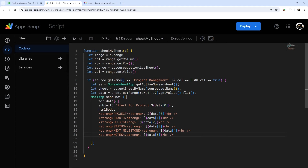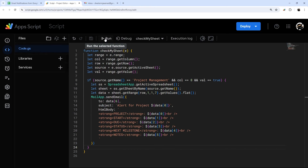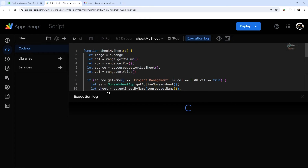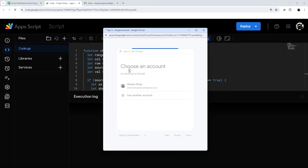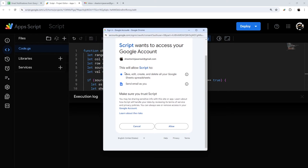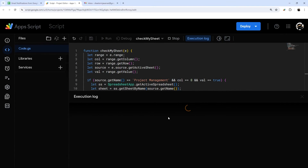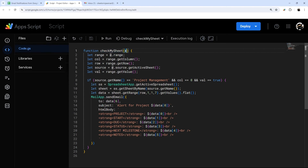Now we have our email put together: email address, subject, and HTML body. All we need to do is add our trigger so it starts running. Let's authorize the script first by clicking Run — it will ask for authorization to access the Google Sheet and send emails. Click your Google account, go to Advanced, then go to the script. It shows the permissions it needs — access to the spreadsheet and the ability to send email — so click Allow. There's a type error because this is meant to run as an onEdit trigger and has no event data when run from the script editor, but that's fine.